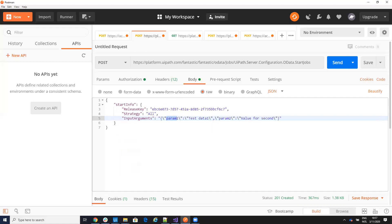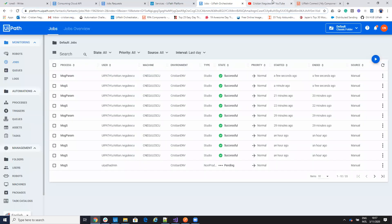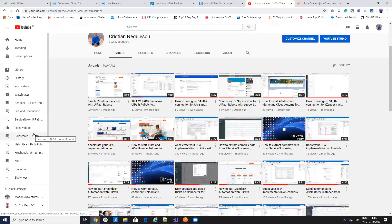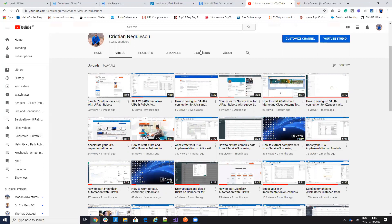So remember, follow me on YouTube and you'll find a lot of interesting videos on how to work with Salesforce, ServiceNow, NetSuite, Zendesk, FreshDesk, and so on. And in the future I will make videos on how to start UIPATH robots from other software like this. Thank you very much, have a good one.